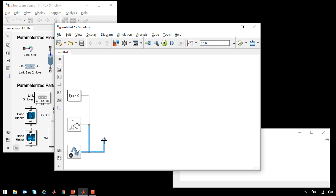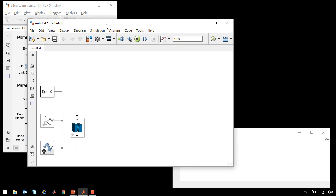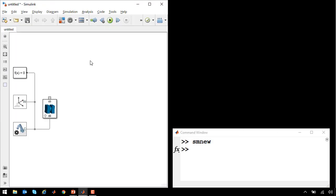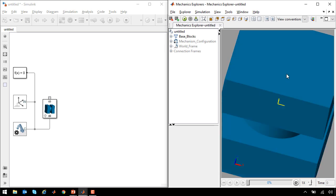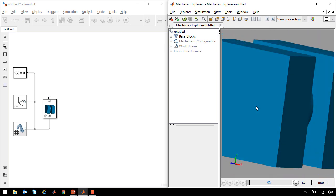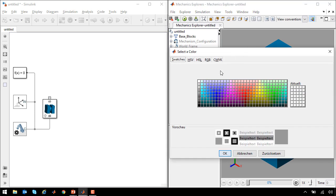The first thing that we need is one of the blocks. I'll click to create a line and type in base to get one of the base blocks. When I update the diagram, we can see a visualization of this element. I'm going to adjust the view convention to have Y be in the up direction, and I'll set the background to be white.